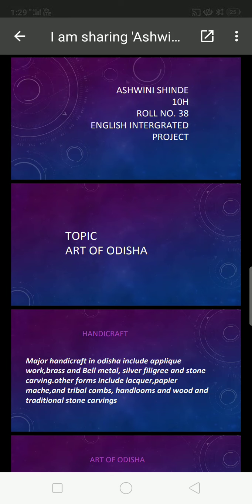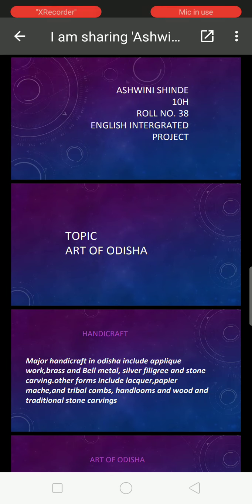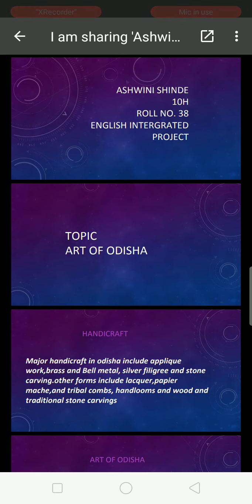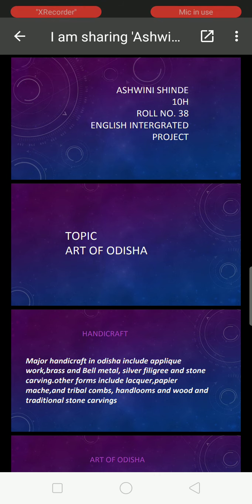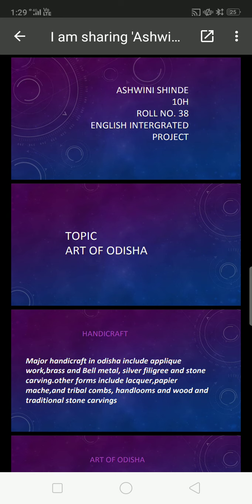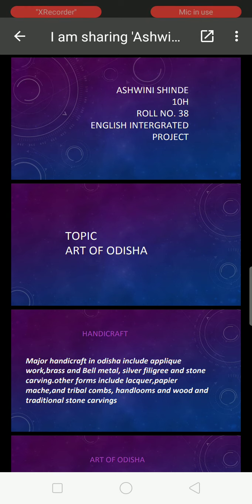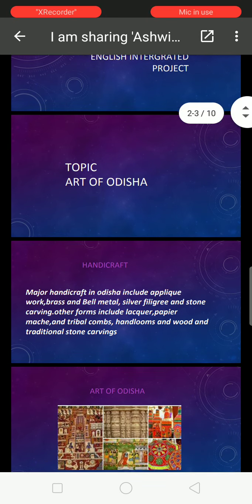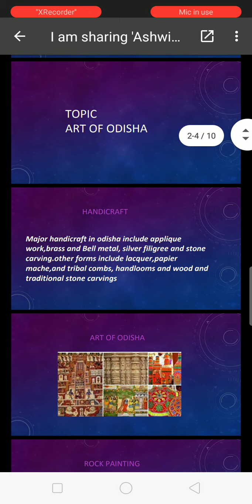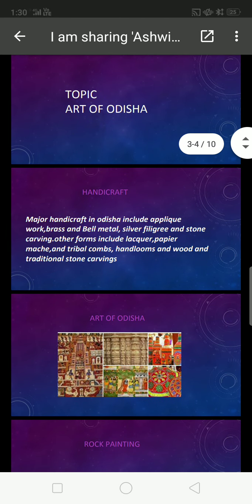I am Ashwane Shinde from class 10th Edge. This is my English integrated project and my topic is Art of Odisha. In this we will see the handicraft of Odisha.